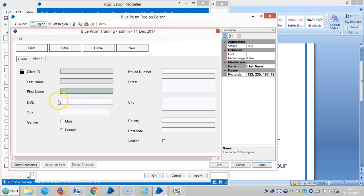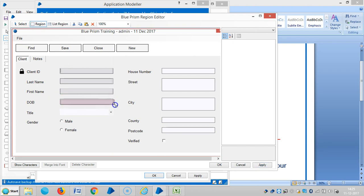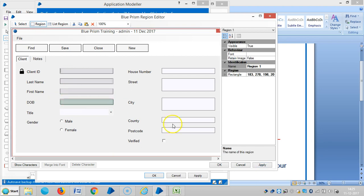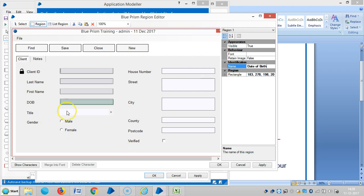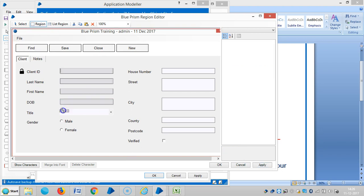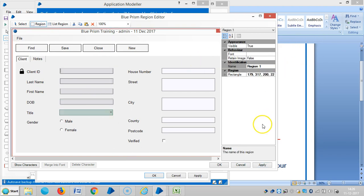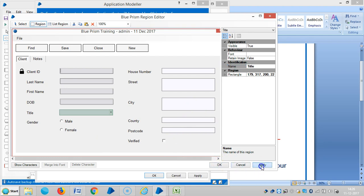Now create one more region. Date of birth. And then capture one more region, title. Apply. And click on one more region.